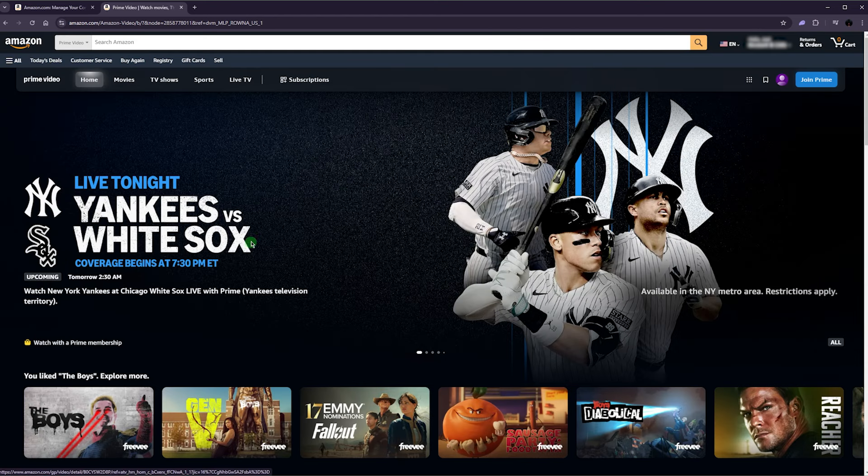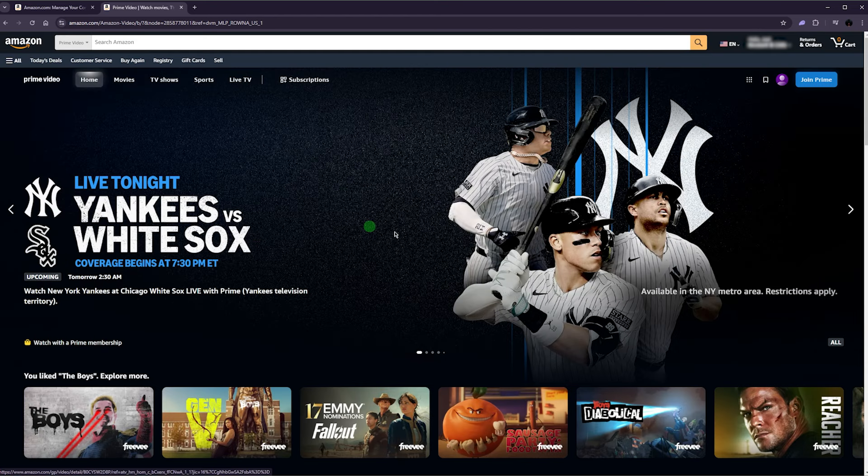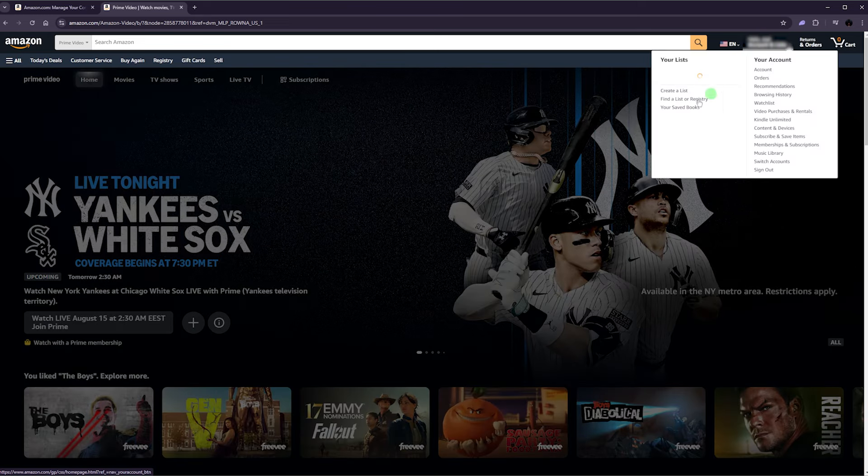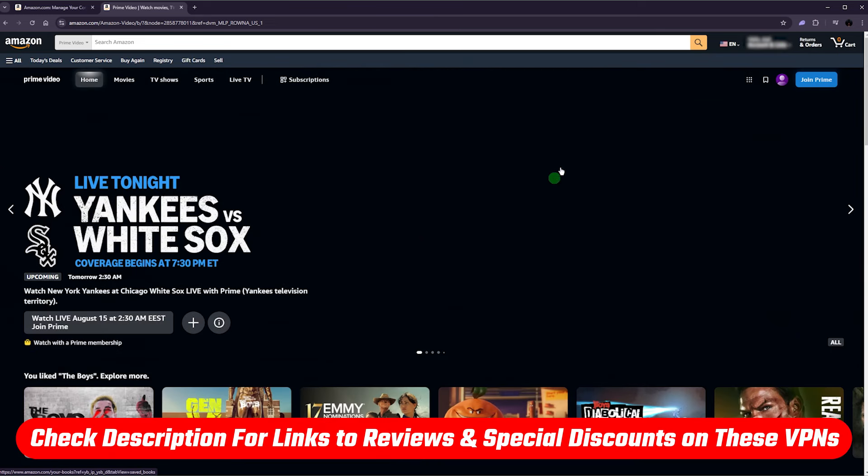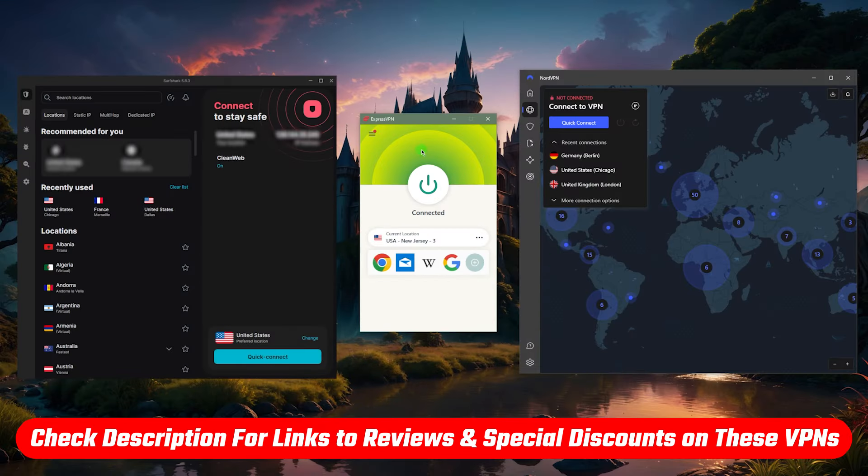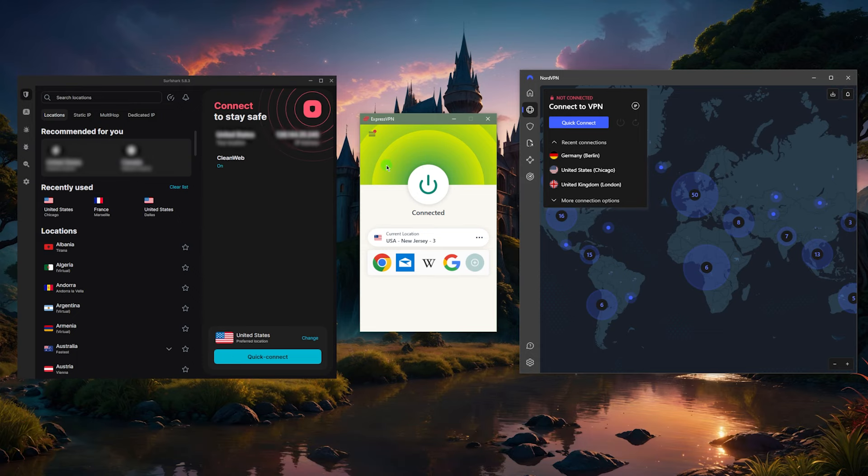If you guys are interested in any of the VPNs I've mentioned today, you'll find links to pricing and discounts in the description below. You'll also find the full reviews for each one.